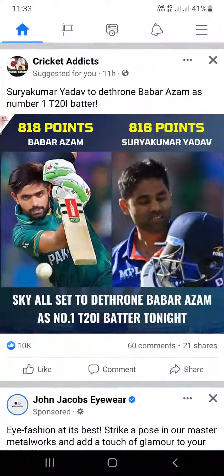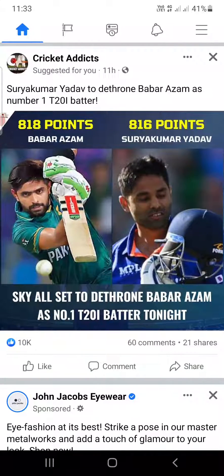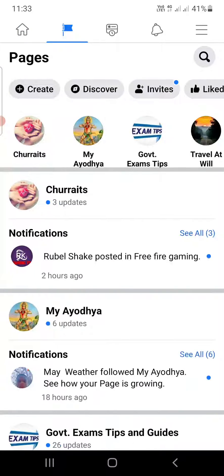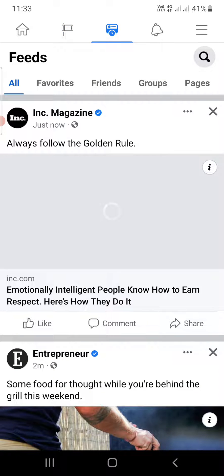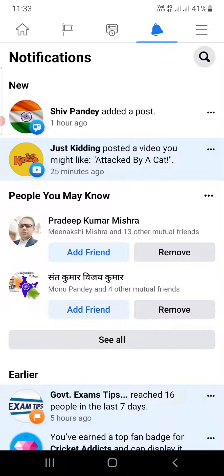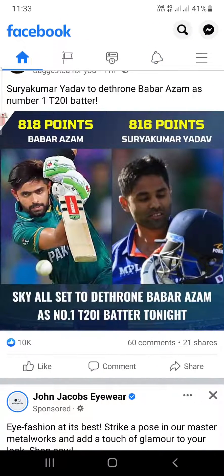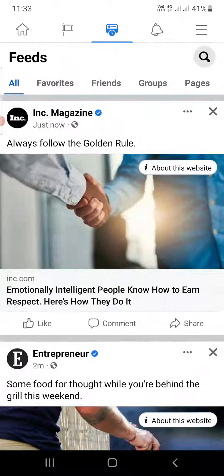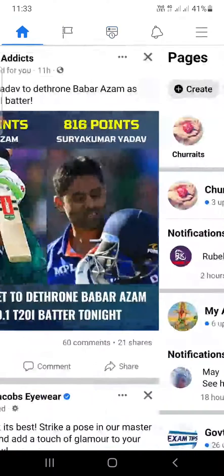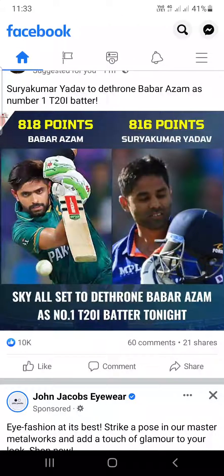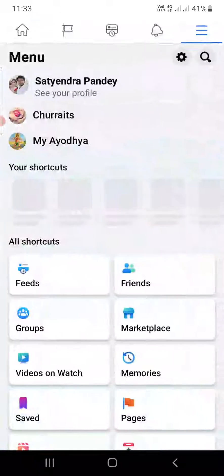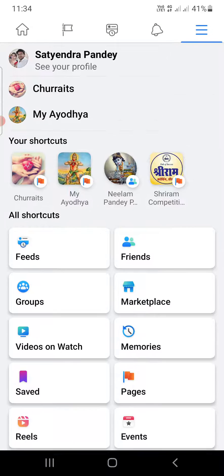Once you are here, you can see four options at the top: the home option, a flag option which is for pages, another option with a clock icon which is for feeds, and then there is notifications. You need to click on the third option which is for feeds. If you are unable to see this, you can click on the three horizontal lines at the top right corner.